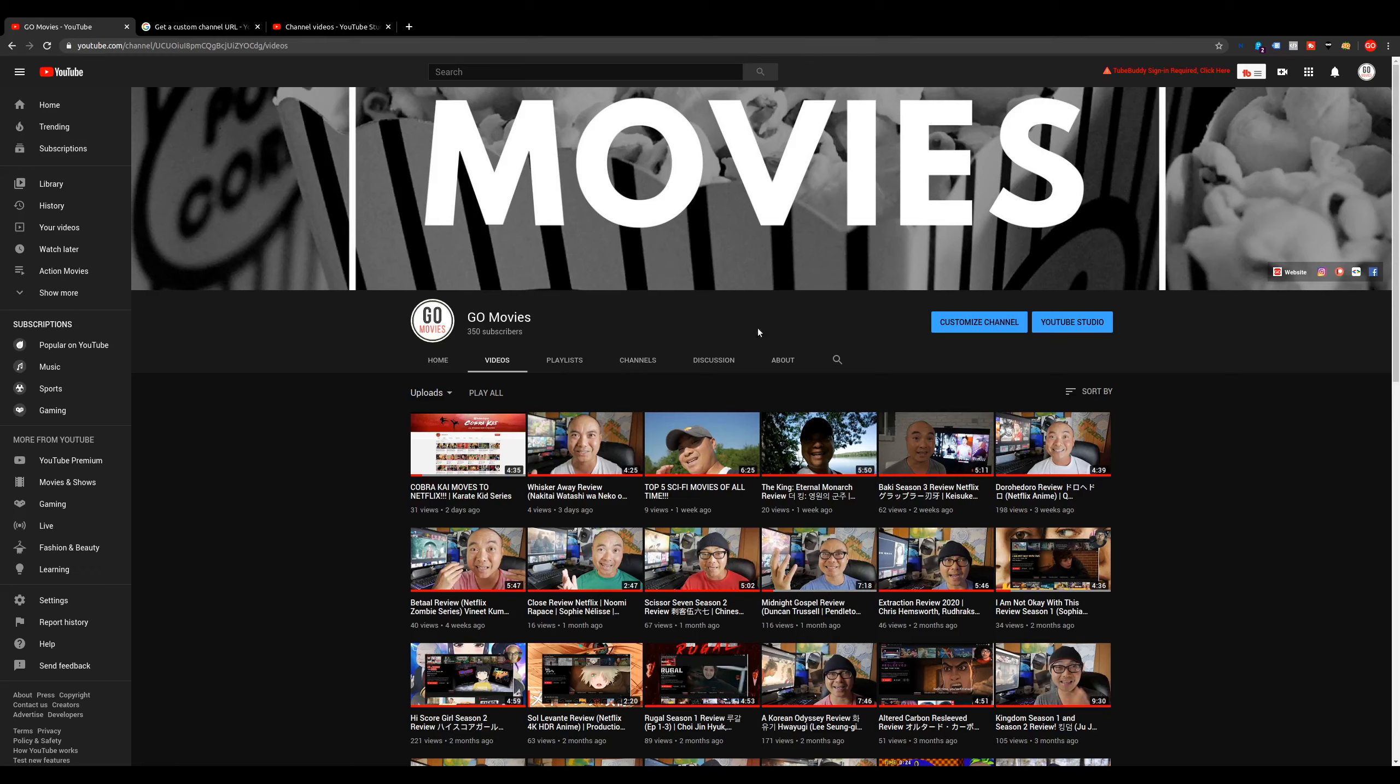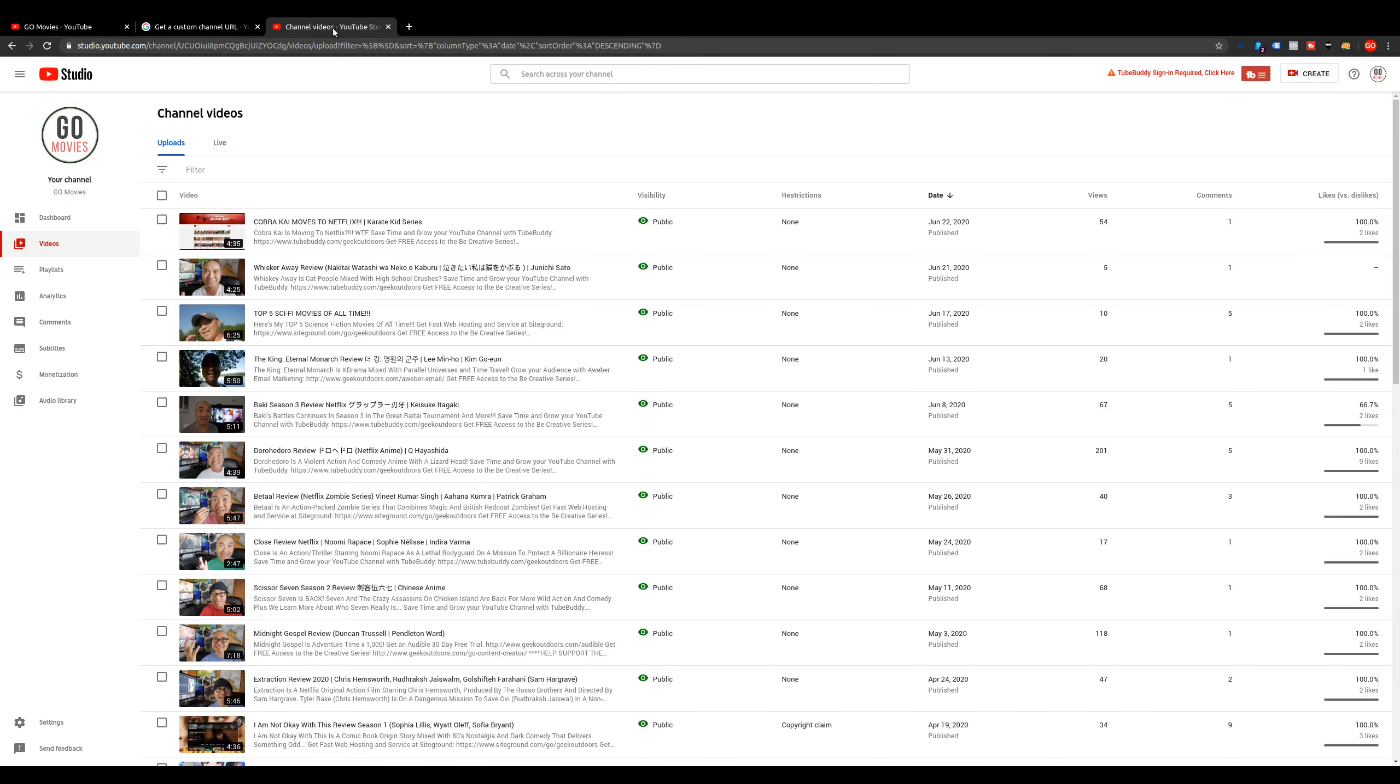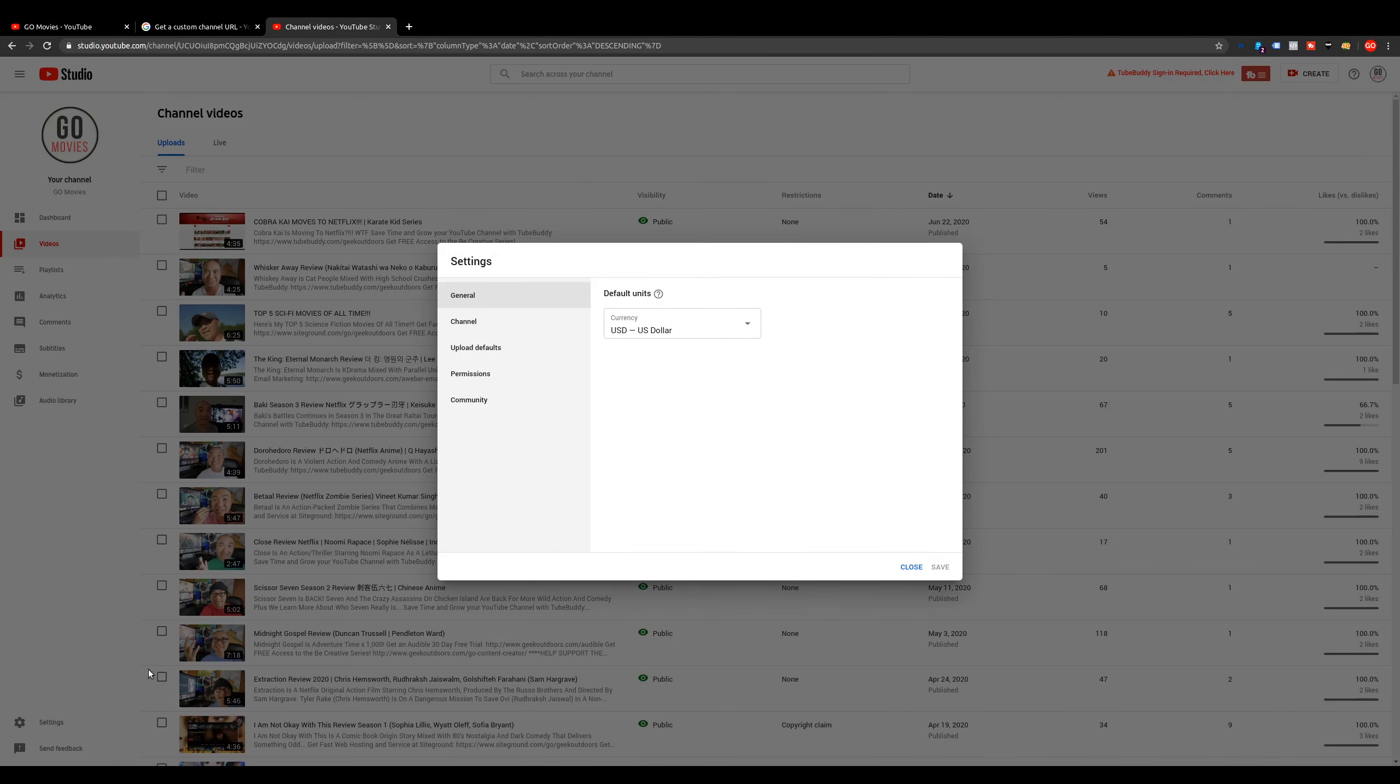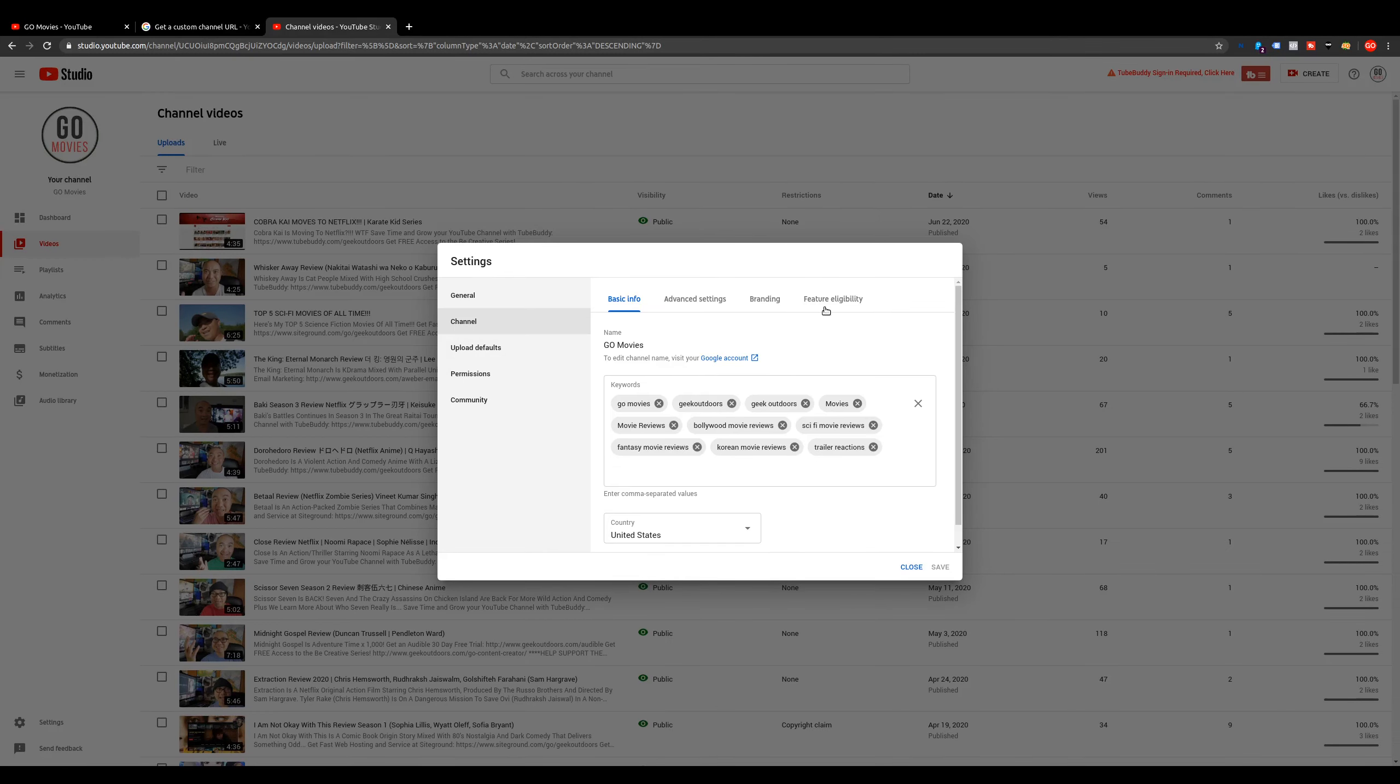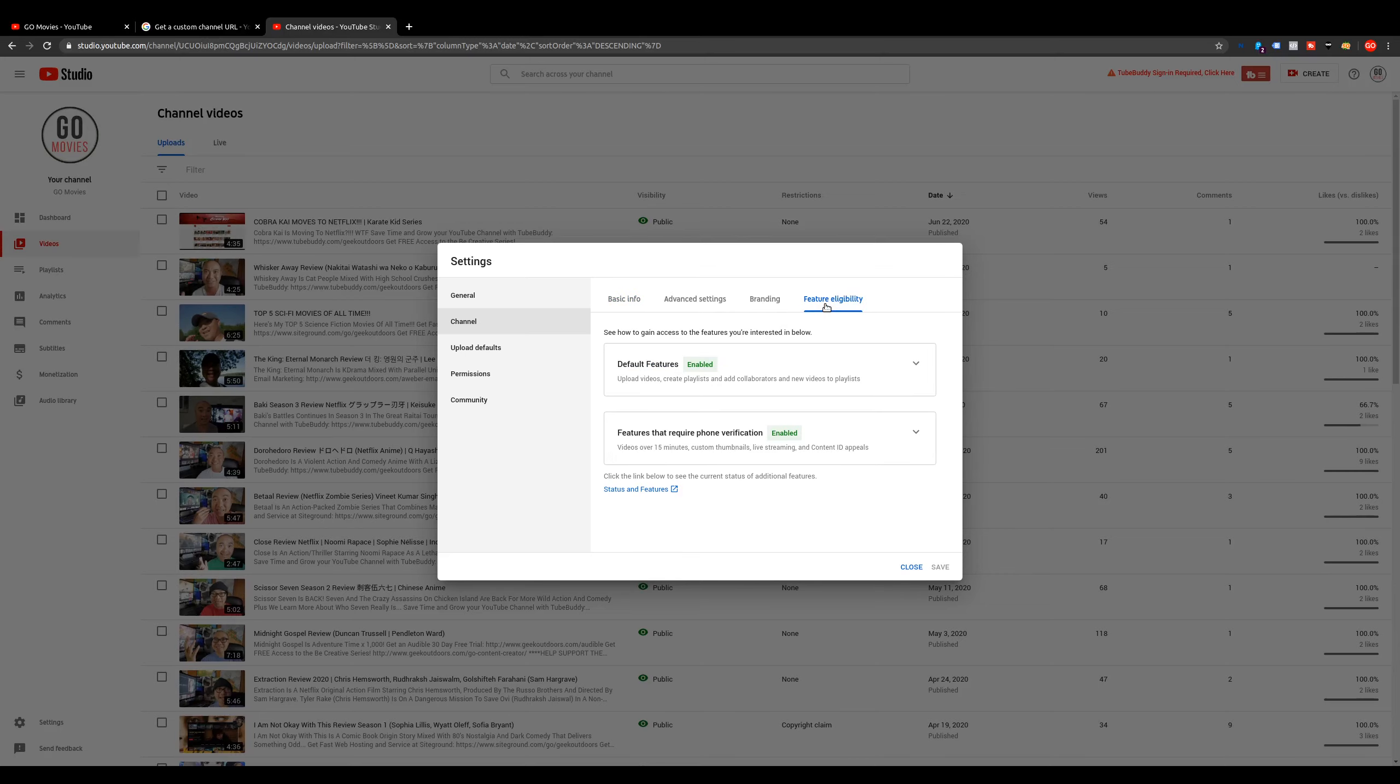The next thing we want to do is head over to your YouTube studio, come down here to your settings, and then go to channel, and go to feature eligibility, and then go down here to status and features.